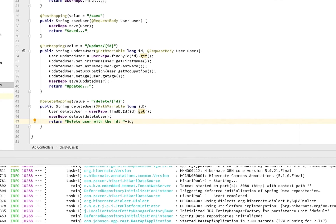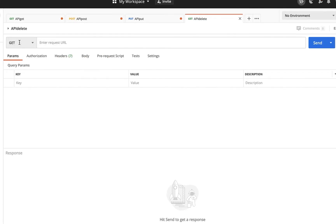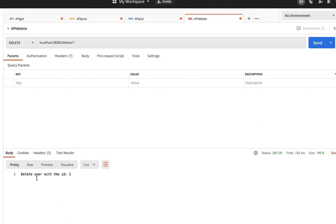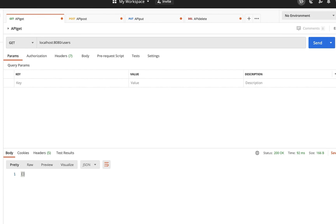In Postman, create a new request named 'api delete'. Change it to DELETE and enter the endpoint localhost:8080/delete/1. Send the request — we get 'deleted user with id 1'. Go back to the GET request and send it again — we get an empty array. The delete functionality is working. We now have GET, POST, PUT, and DELETE all working.